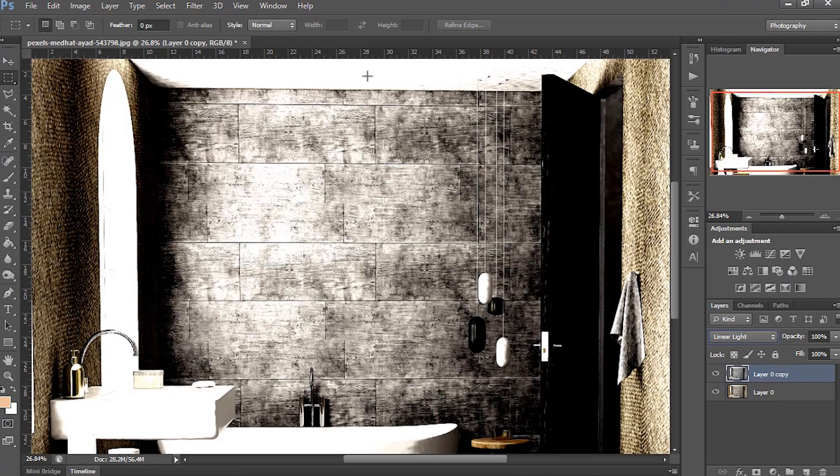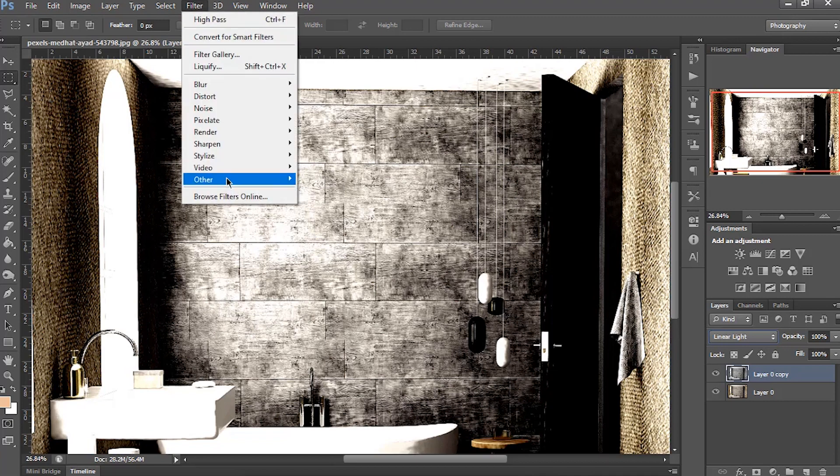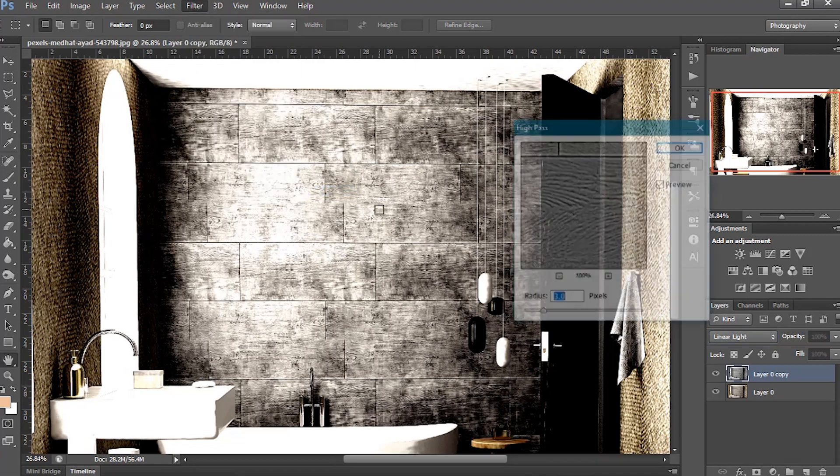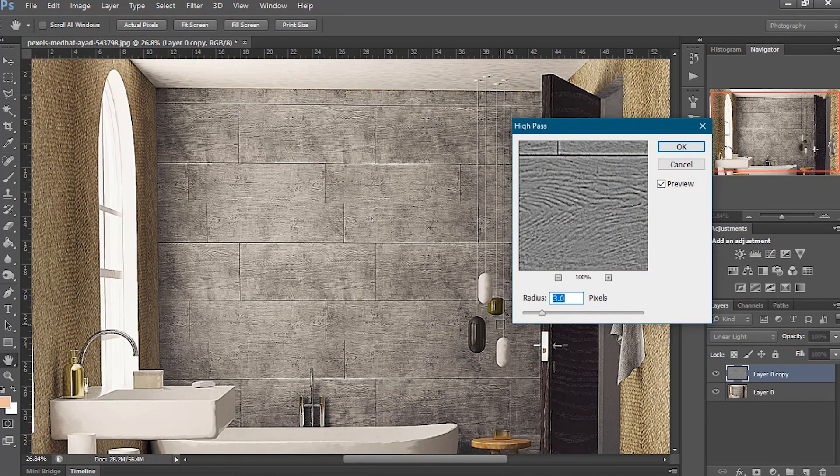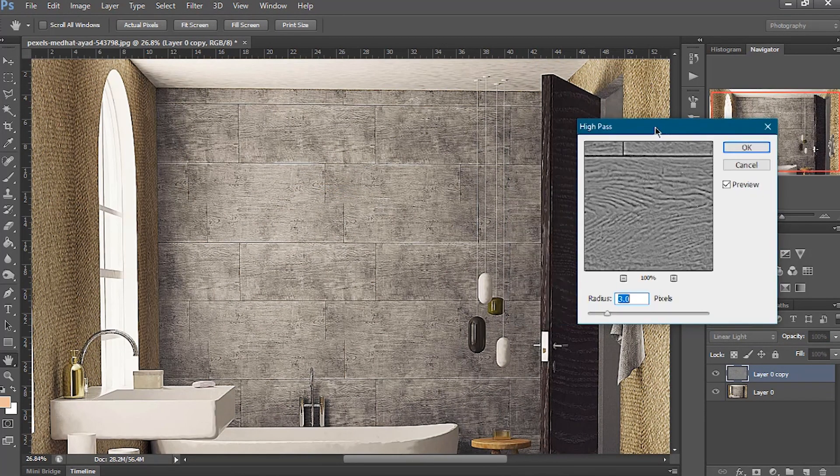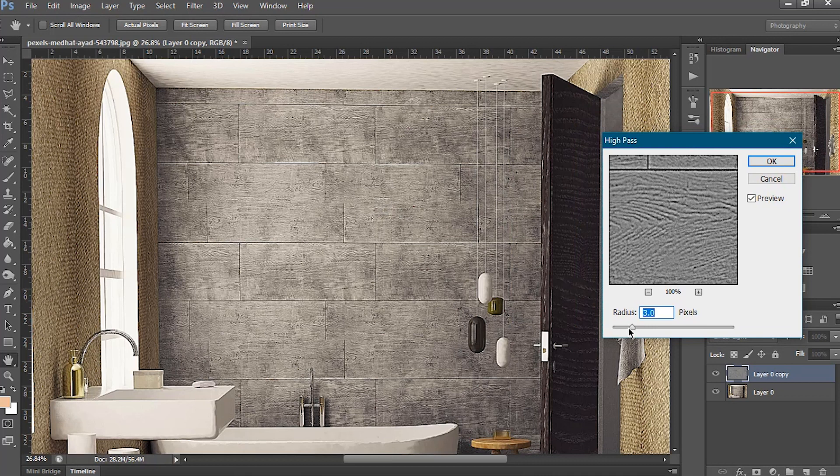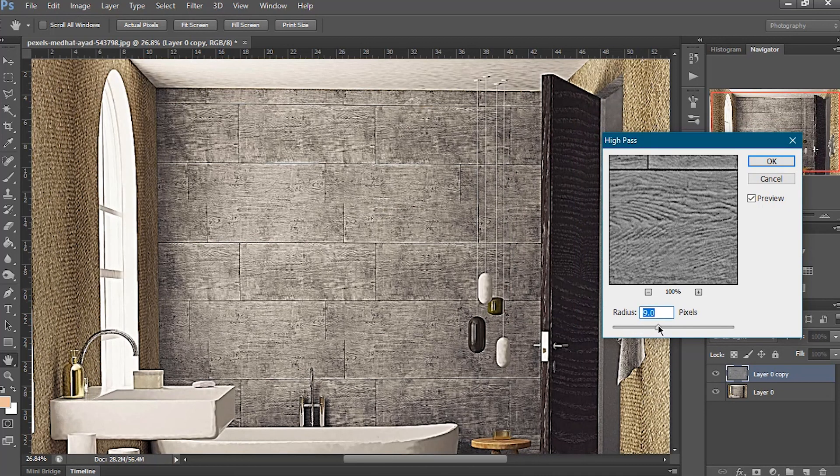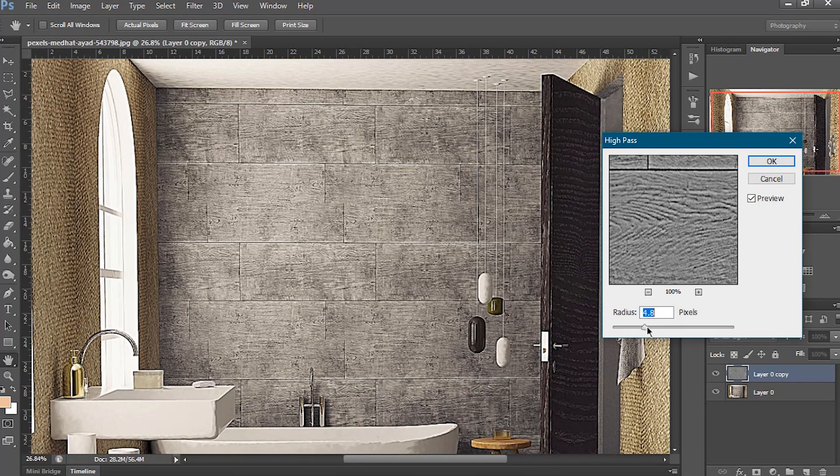After that, we will use a filter to enhance the texture. So go to Filter, then click on Other, and then High Pass. Here adjust the radius and make it perfect. When you see everything is fine, hit OK.